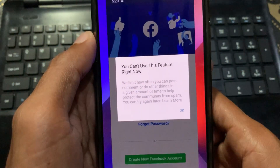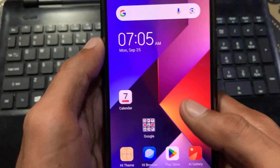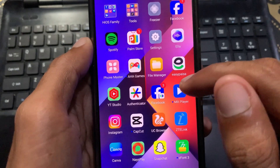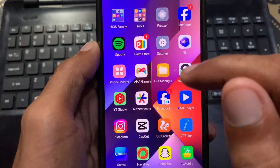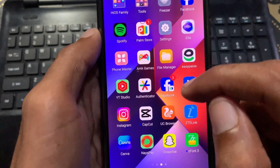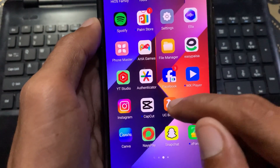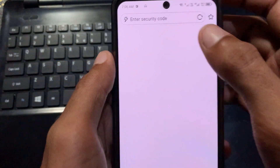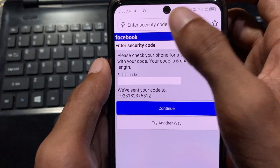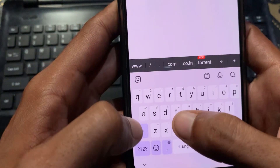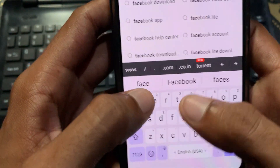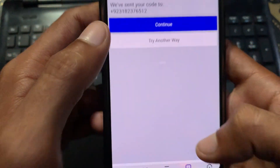First of all, you need to go back. If you have any error in your Facebook app, simply open any internet browser on your phone. After opening your browser, search for Facebook in that browser.